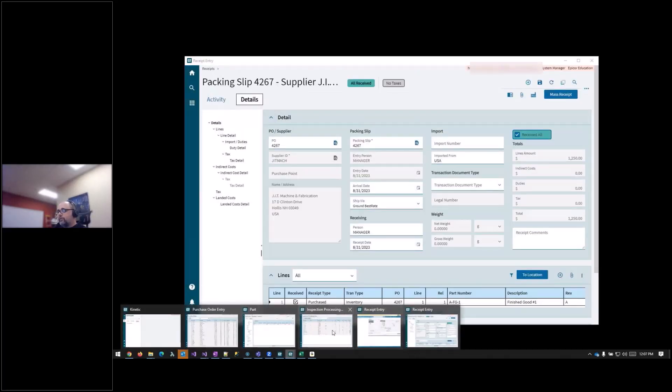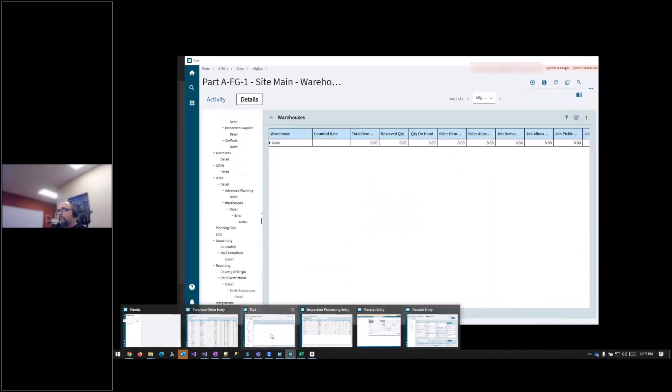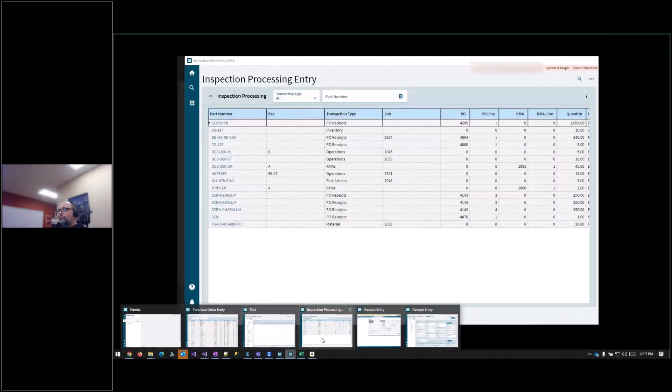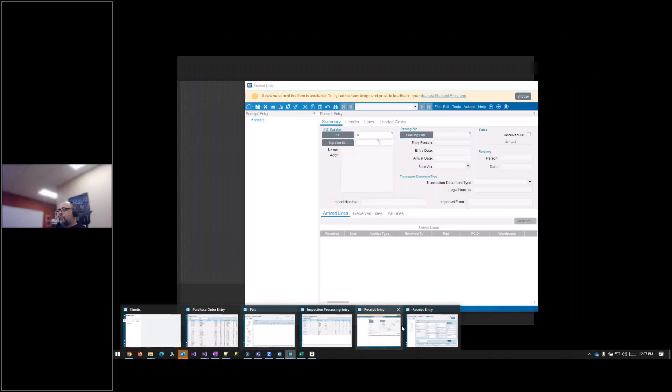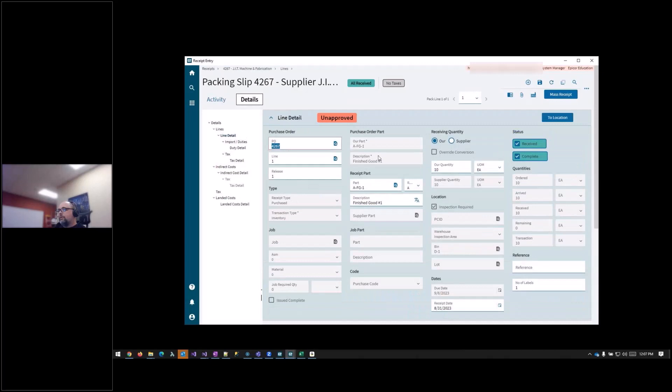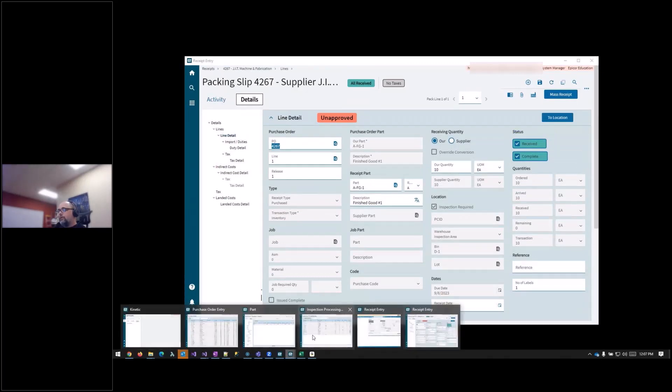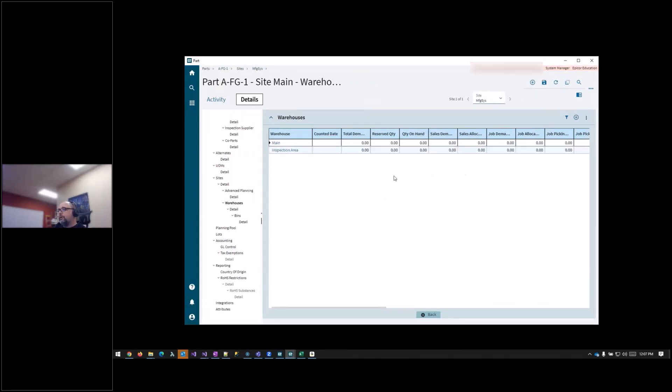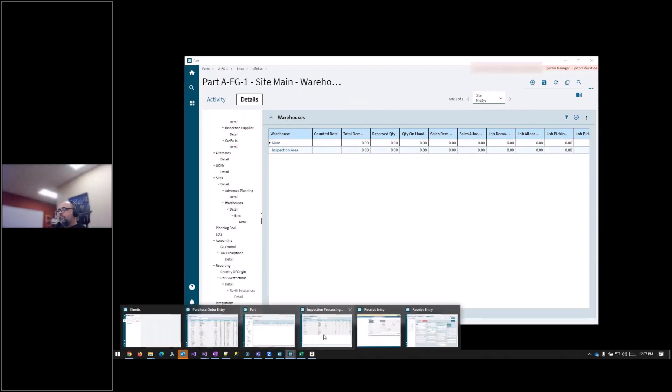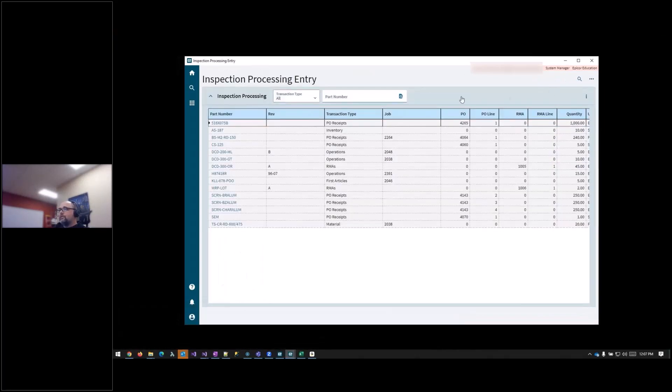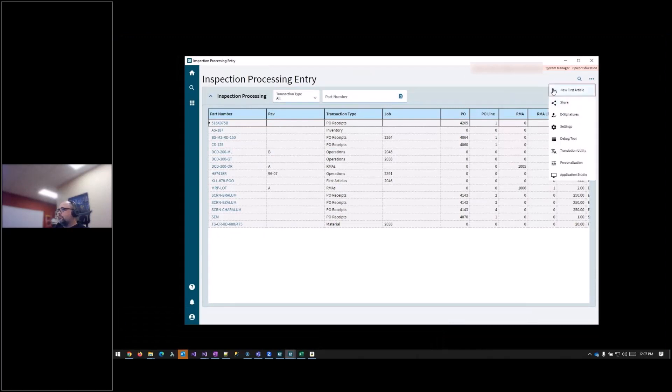So we have part AFG-1. Currently there are none in inventory. I don't know why this is, I don't know if this is a bug or not, but they don't actually show up in the inspection area. However, once we go to inspection processing, this is where you would go to release them or not, depending on the results of the inspection.